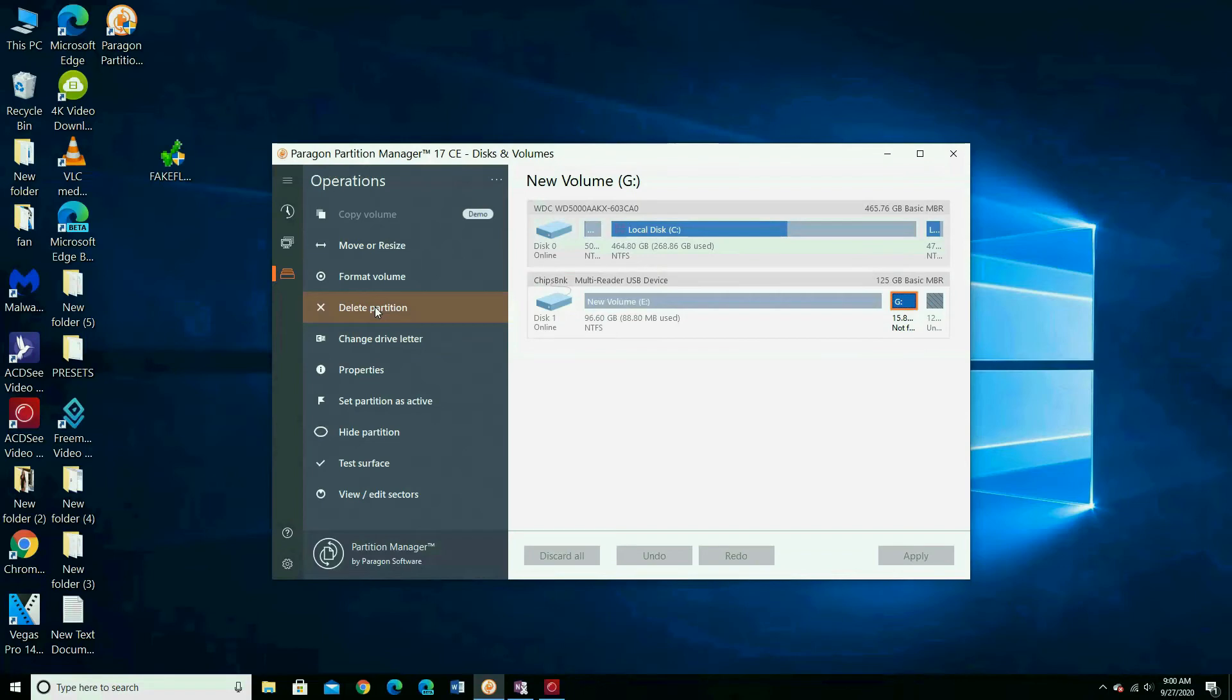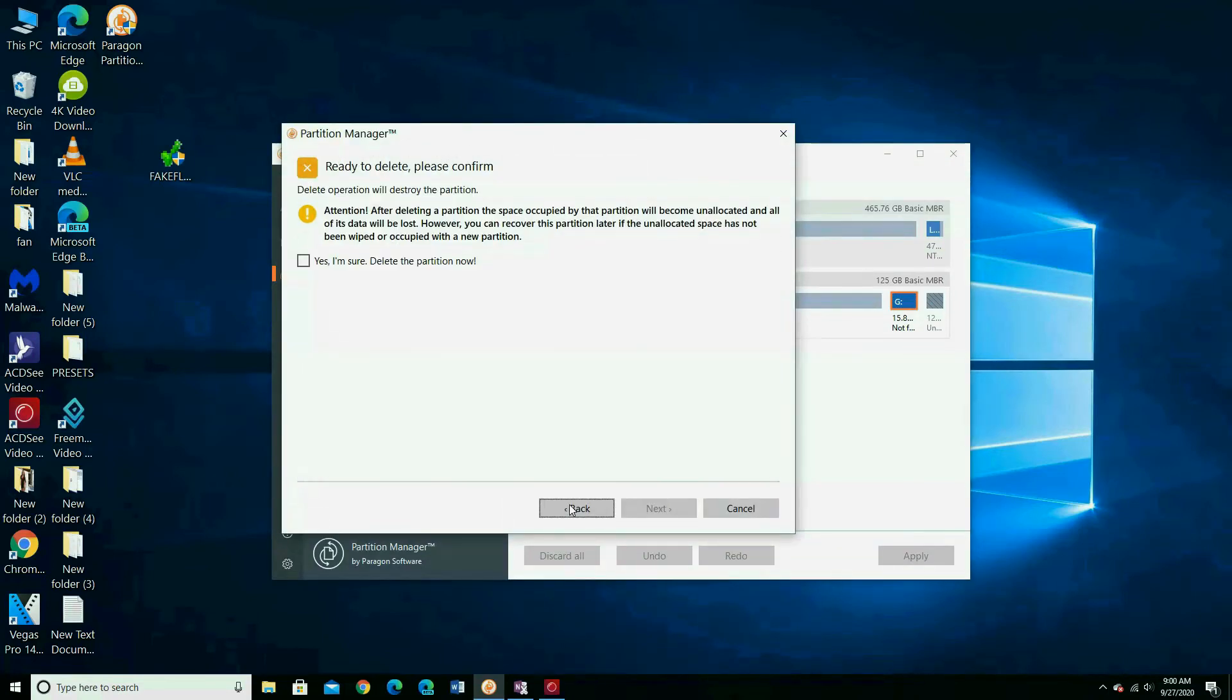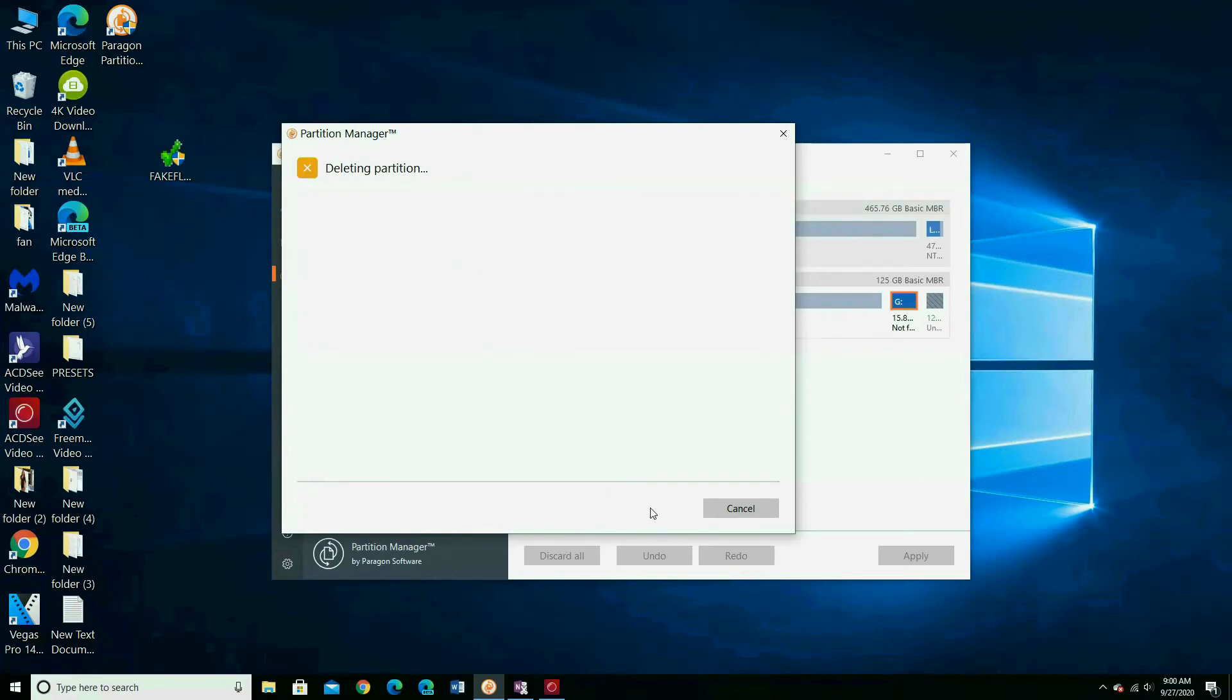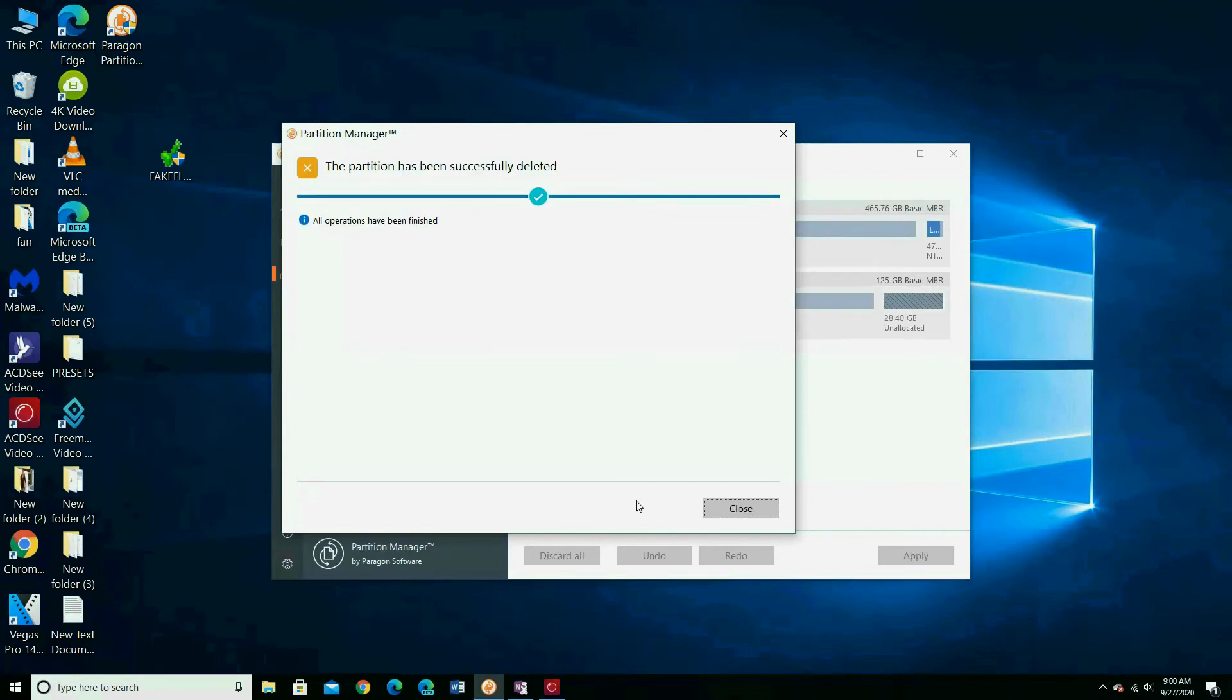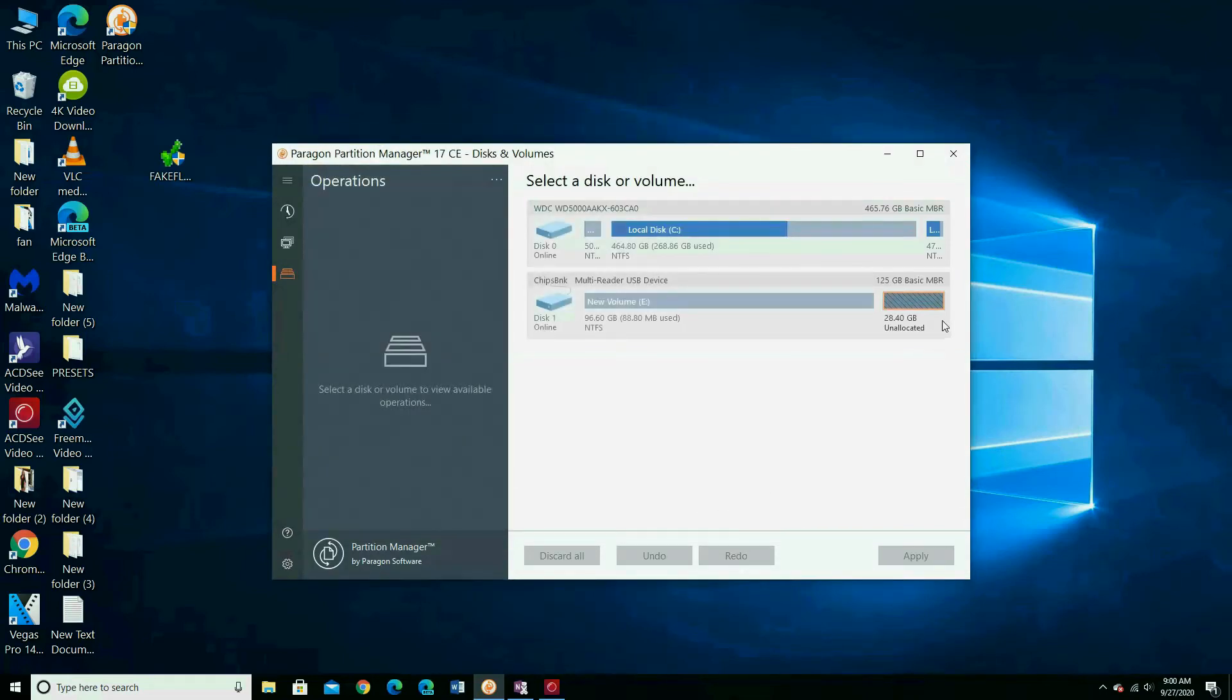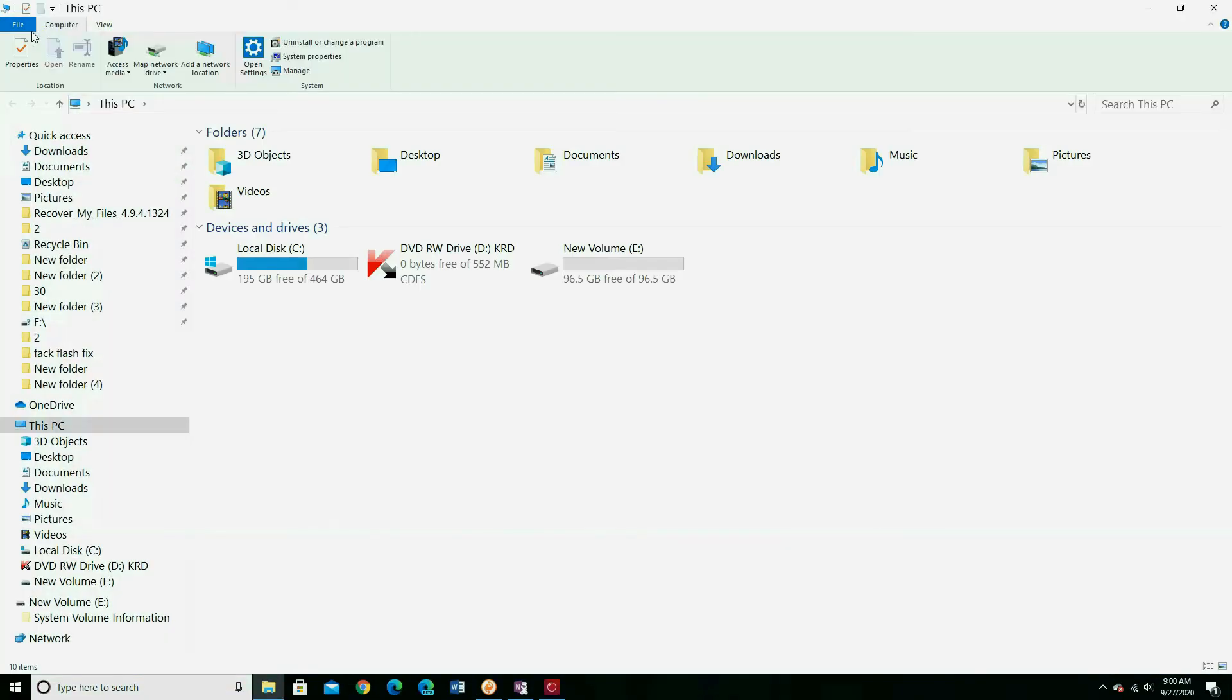After finish formatting, you can delete the partition. Look now, they became one partition. If you open the PC, you will see one partition only.